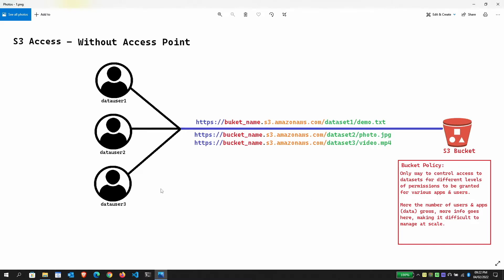Here is a diagram to illustrate these points. All three entities — I've used 'data user one' for simplicity, but this can be a user, application, or anything trying to access objects from an S3 bucket — are using the same endpoint URL to access different data sets. The only way to control access to the S3 bucket is through the bucket policy. As the number of users, applications, and data grows, managing that bucket policy at scale becomes increasingly difficult.